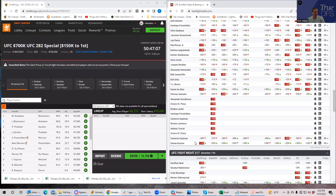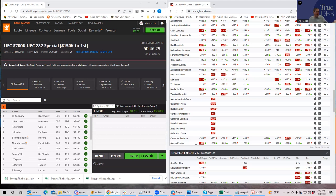Both these guys are undefeated. Steven Koslow has been fighting in an even lower-level promotion and is taking this on one week's notice. Should Cameron Simon be a four-to-one favorite? I have no idea. Nobody really knows these two guys, and nobody knows how they'd match up against each other. It's very possible this could be closer to a pick 'em, or it could be closer to minus 700 — this line carries so much variance.